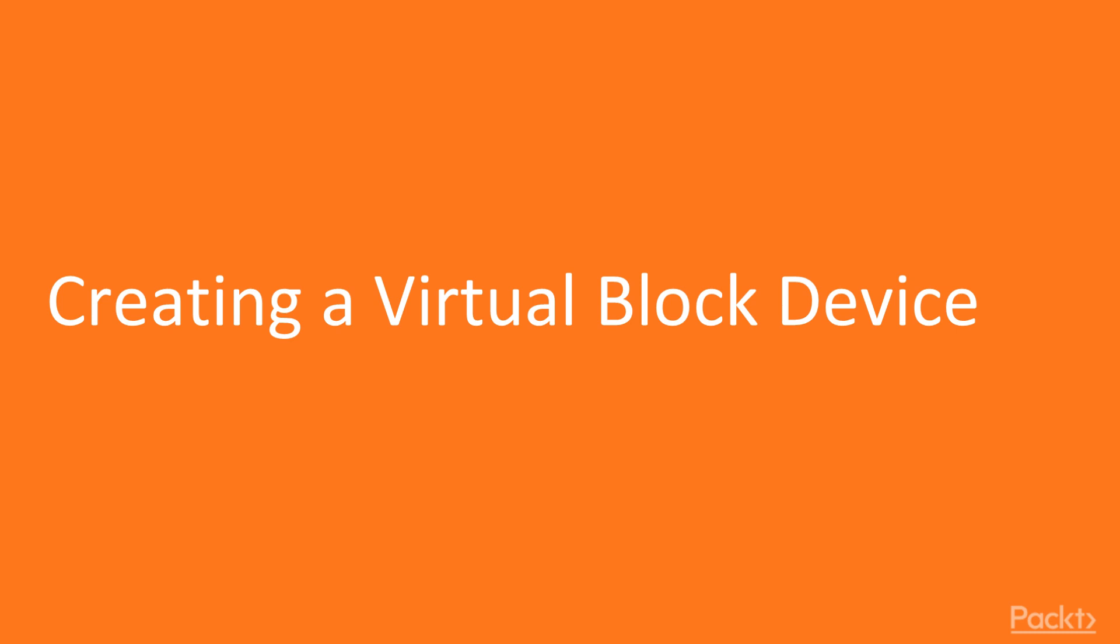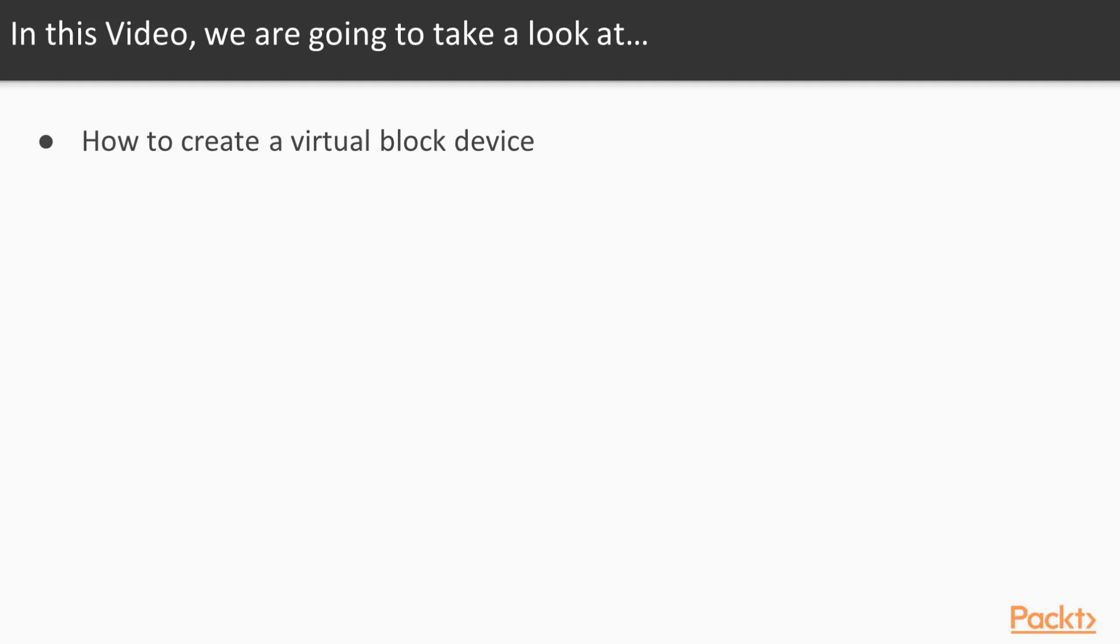Creating a Virtual Block Device. In this video we will create a virtual block device that we will use to simulate real devices and partitions so that we can test drive concepts and commands used in all later videos in this section.